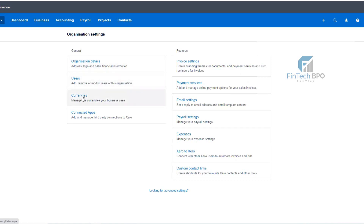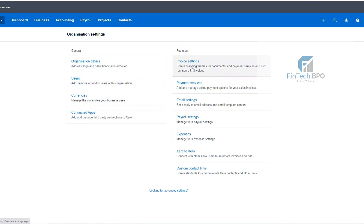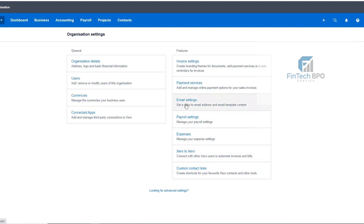I do not need to do further currency settings in my business settings. So I will move to the invoice settings. We also have email settings, payroll settings, expenses, and custom contact links. We have to check the current settings for email settings.